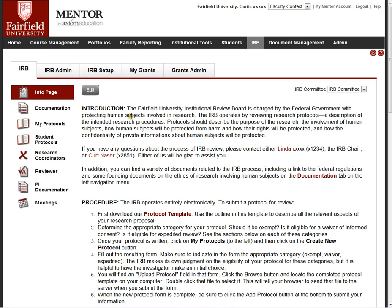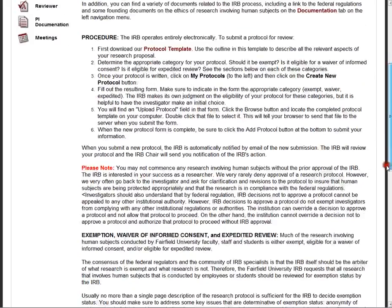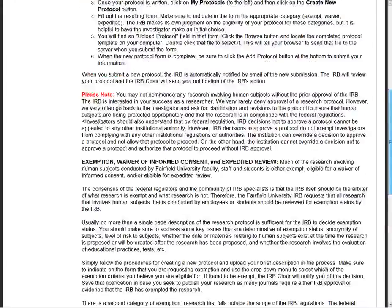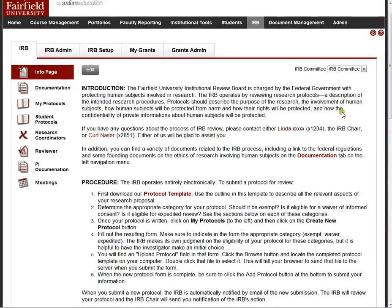The information page is configured by the IRB administrator or chair. The content here is whatever you want to put here in terms of information and instructions to the investigator, links to documentation, whom to contact, and so forth. This is really just a blank slate that you can populate with any text that you wish.